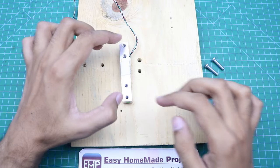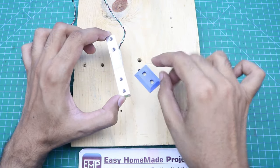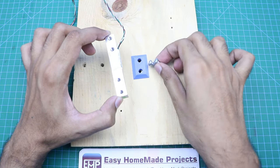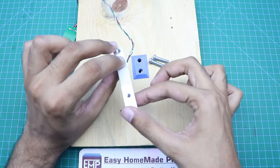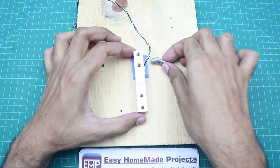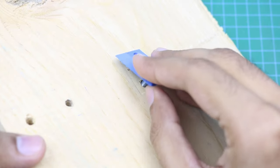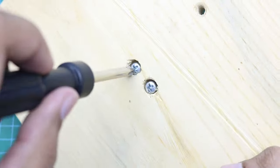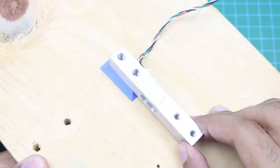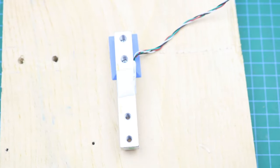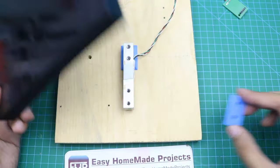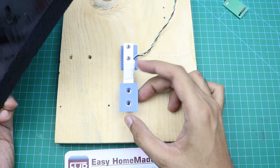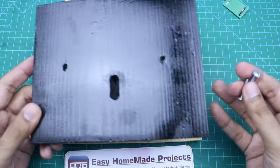Now first of all, this load cell will be connected here with the help of this spacer and these screws by facing this arrow head downward like this. Now this piece will be connected here by placing this spacer here and with the help of these screws.